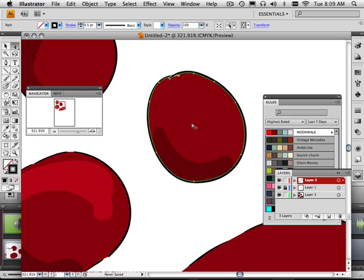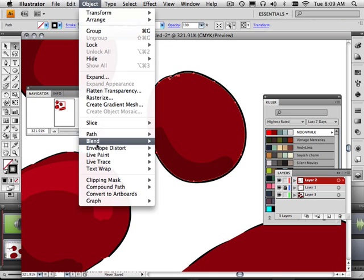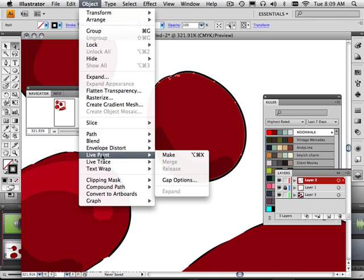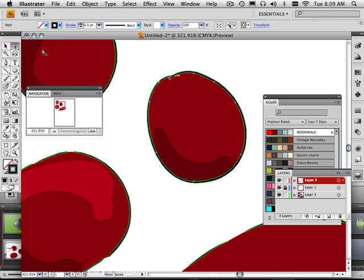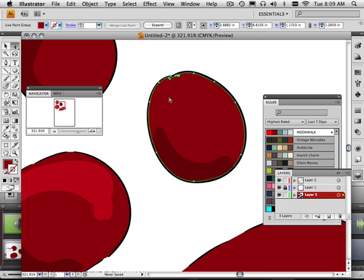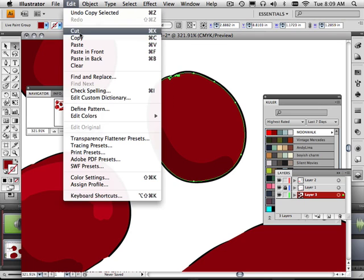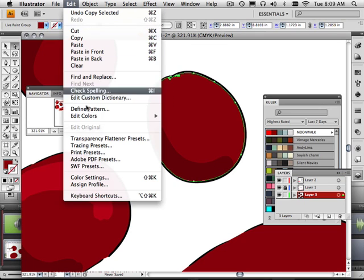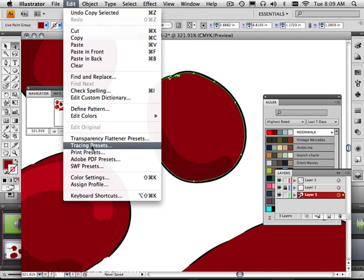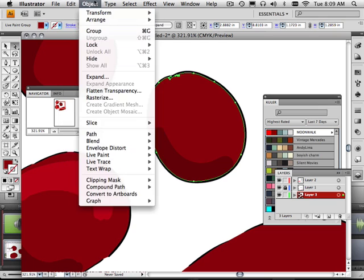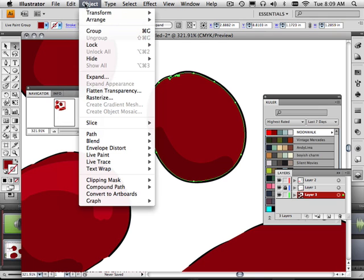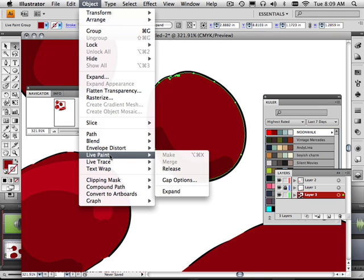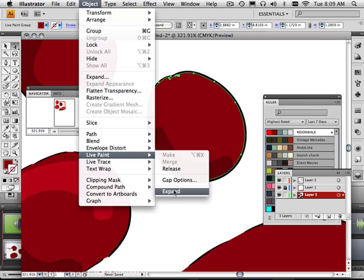So right here, this color isn't really existing. So what I'm going to have to do is go to Live Paint with my black arrow and expand it.